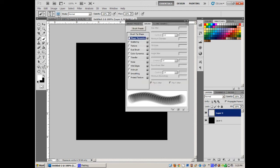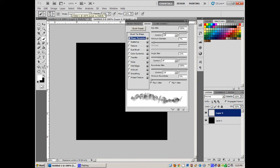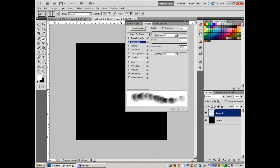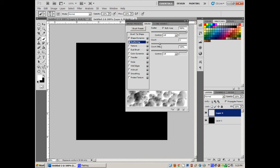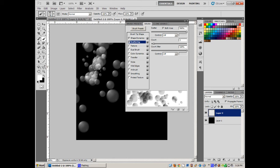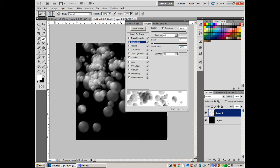Let's change the brush dynamics — this is the sweet part. Shape Dynamics: set Size Jitter to 100% and Minimum Diameter really low so bubbles go from small to large. Angle Jitter stays low since the light source is the same side on all bubbles. Scattering: adjust to scatter bubbles more or less apart. Now look — bloop bloop bloop! Isn't that awesome?